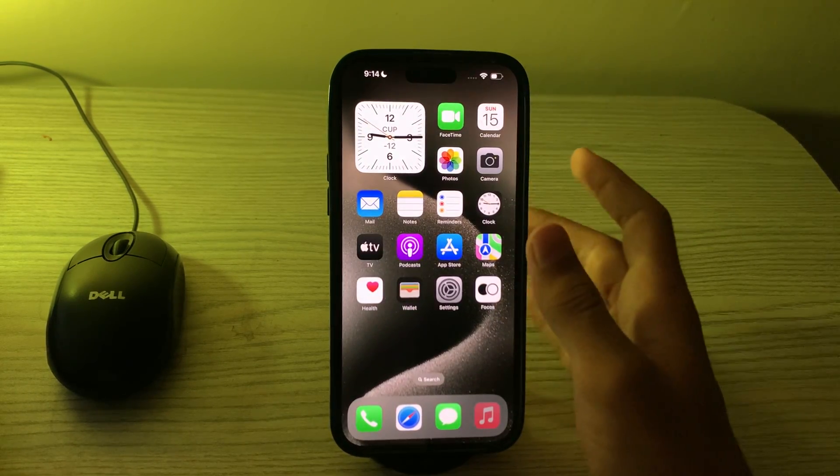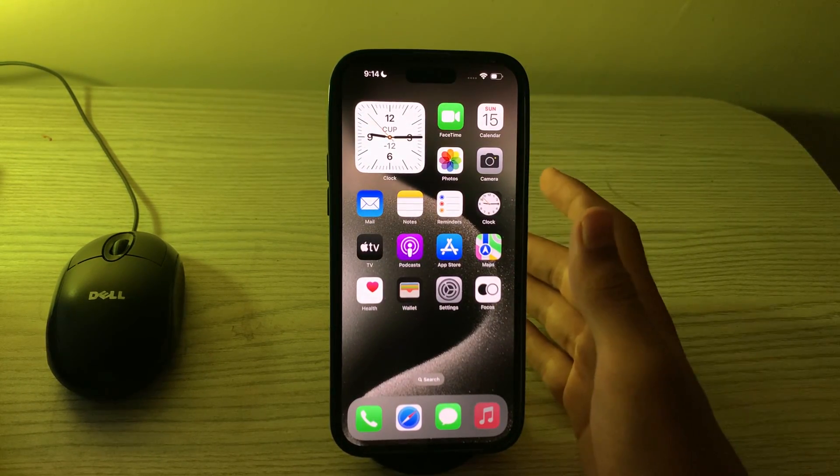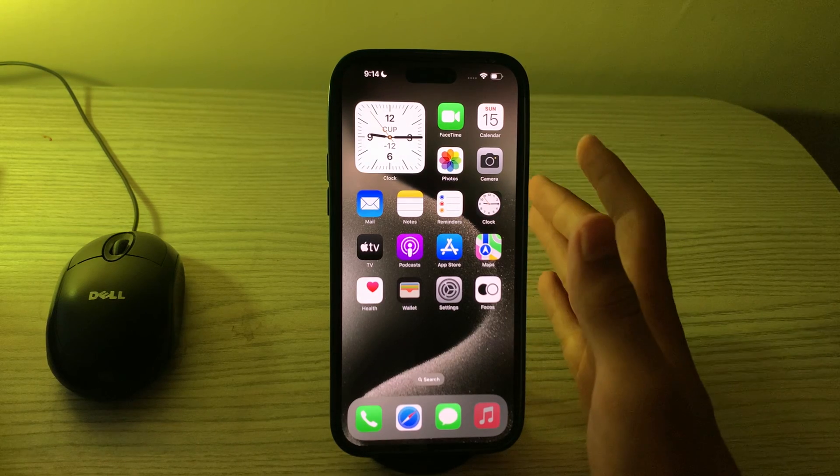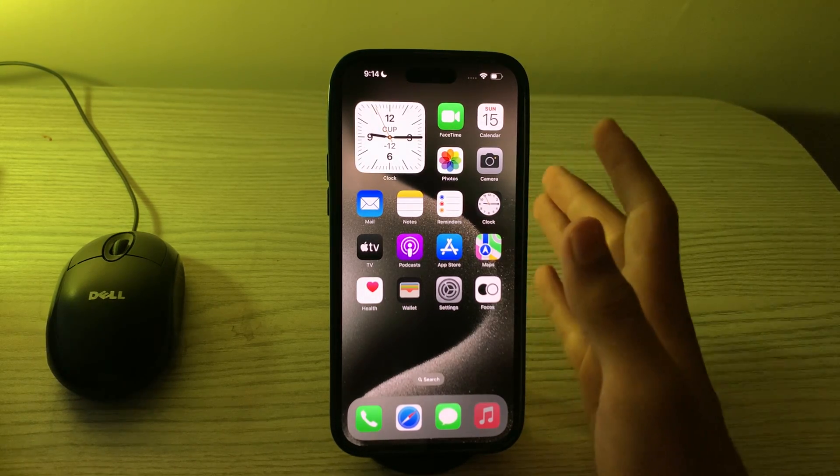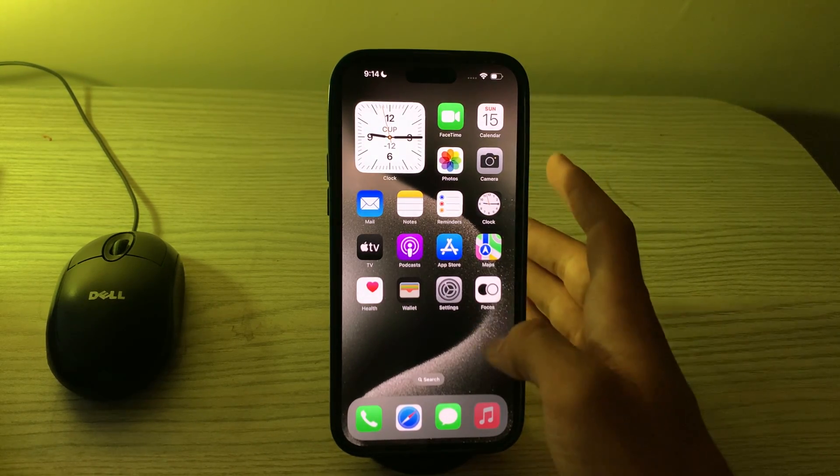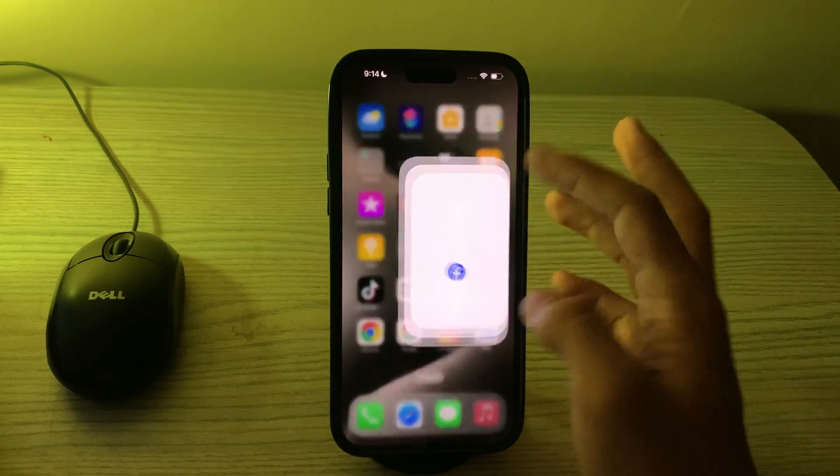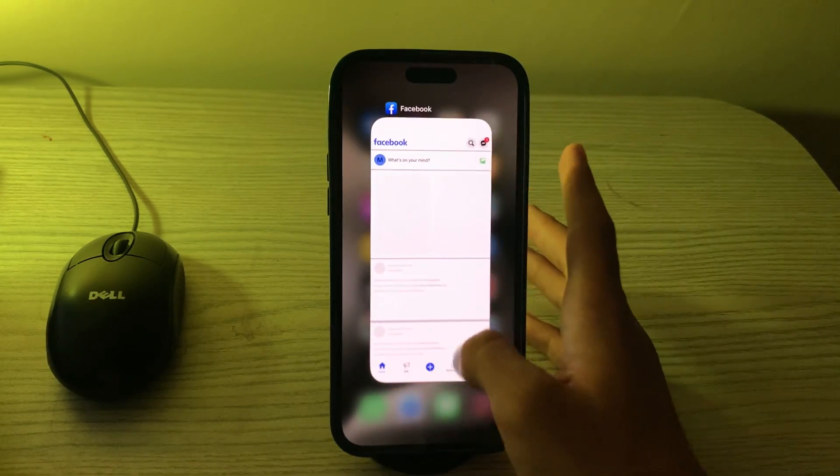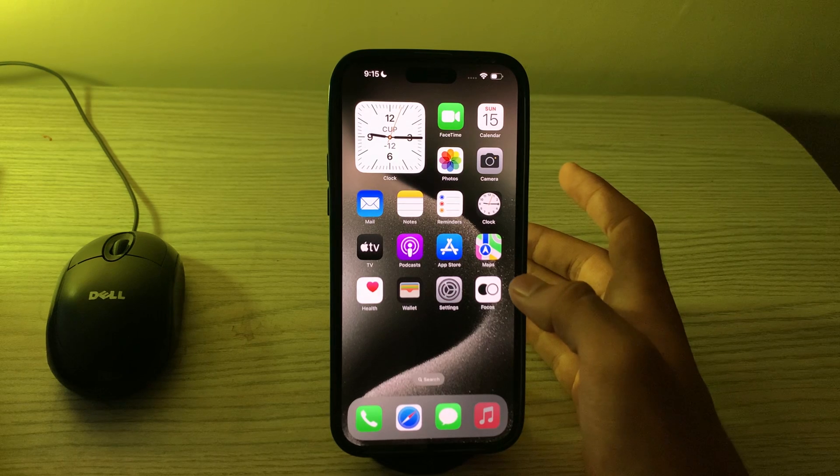After this, you have to restart your Facebook app. Close the Facebook app completely and then reopen it. This can help refresh the app and resolve temporary glitches. Simply open your Facebook, then close it, and again reopen it.